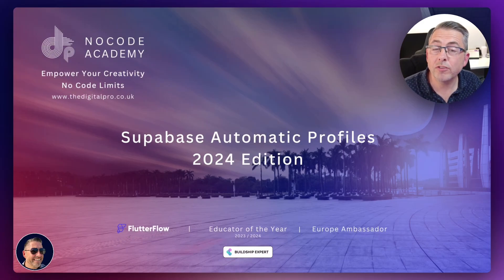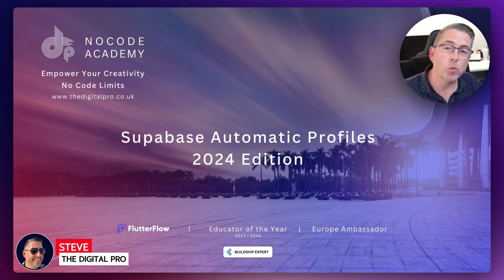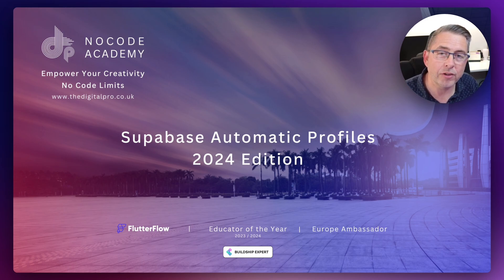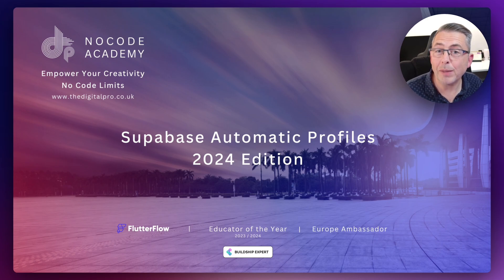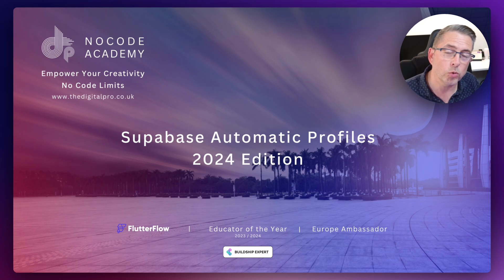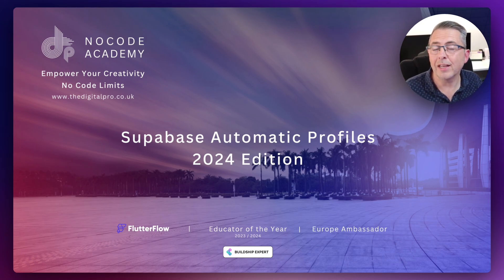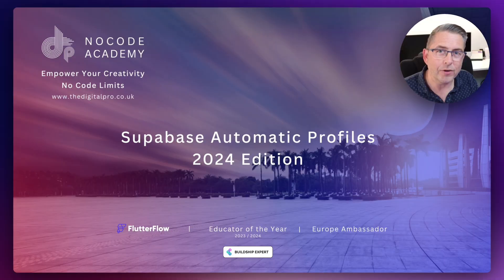Welcome back to another video with the Digital Pros No-Code Academy. This video is an update from one I did last year about automatically creating user profiles when users register in your Flutter Flow application for the first time using Supabase. It's a two-part series — we'll focus first on getting Supabase set up, and in the second part we'll look at updating row level security to tighten up your application.